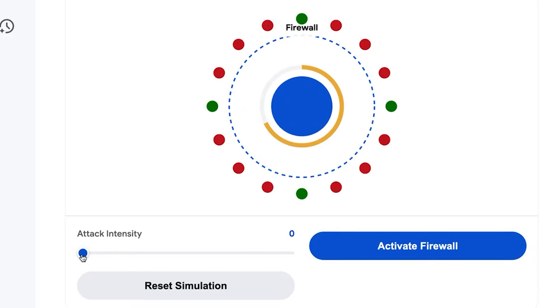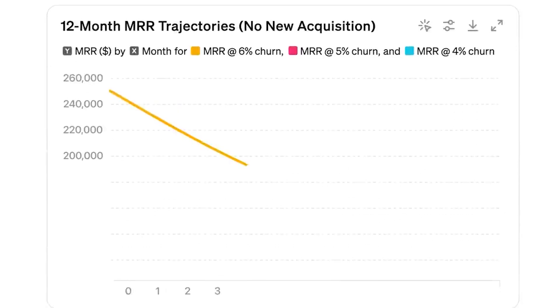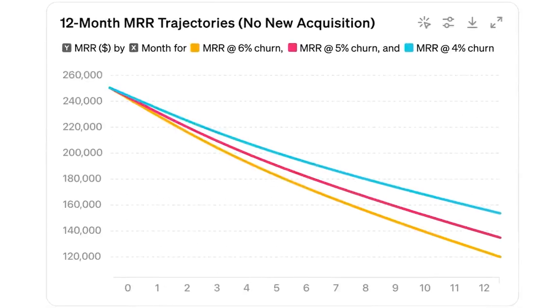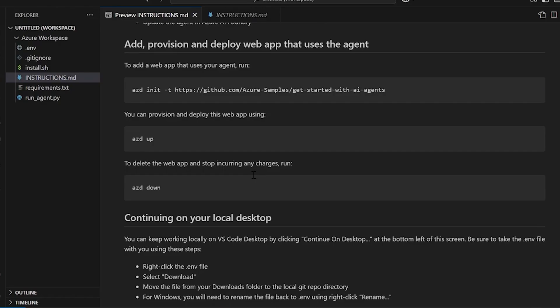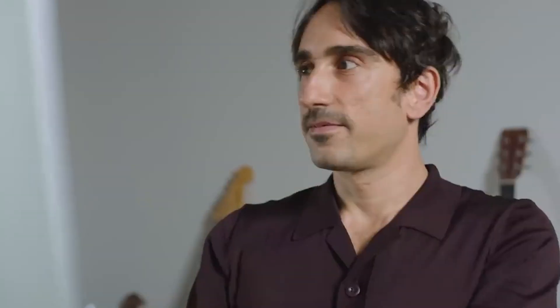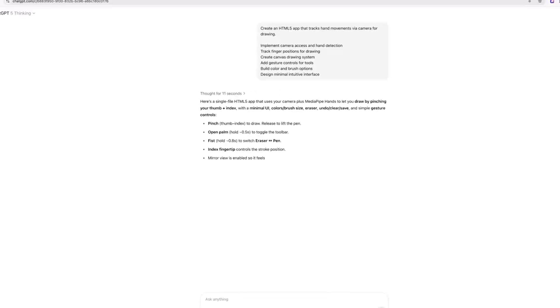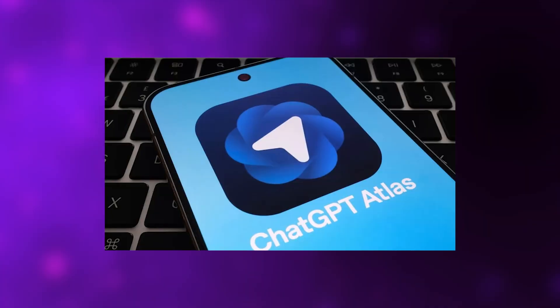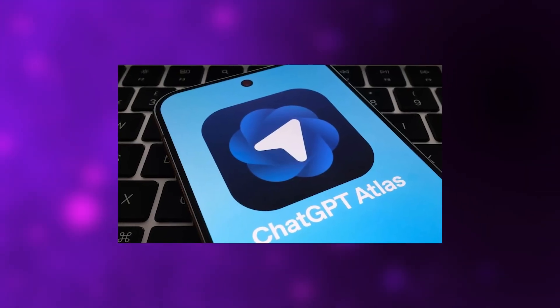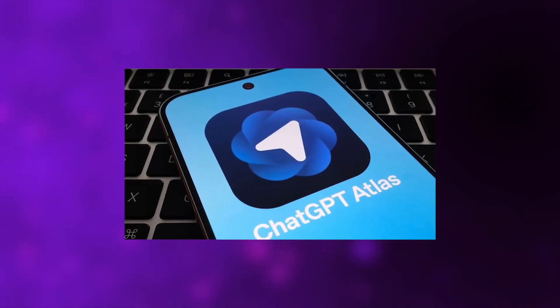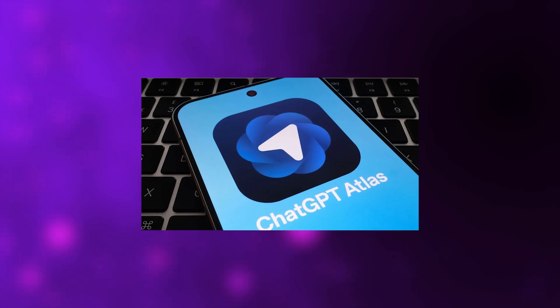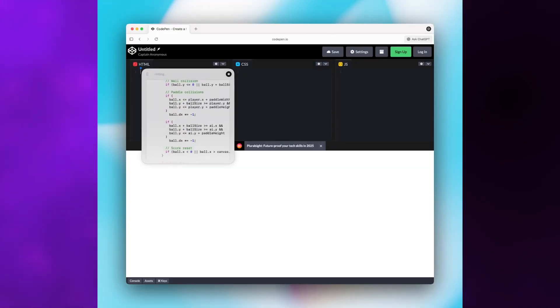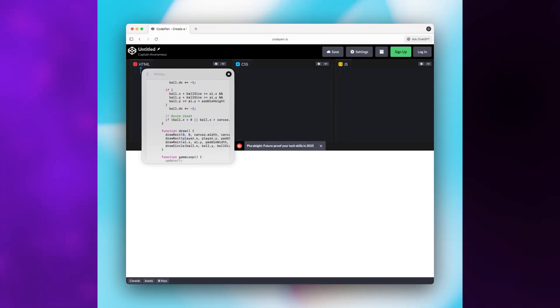Instead of scrolling through dozens of stored memory entries trying to locate something you told ChatGPT weeks ago, you'll be able to just ask it directly, and it'll pull that information from your stored data instantly. It's designed to fix one of the most frustrating aspects of the memory interface, which is the clutter that accumulates over time. What's particularly interesting is this looks almost identical to something already existing in the Atlas browser. Atlas has what they call browser memory, where users can search through everything they've seen or saved. Even the icons look nearly identical, which people noticed immediately.